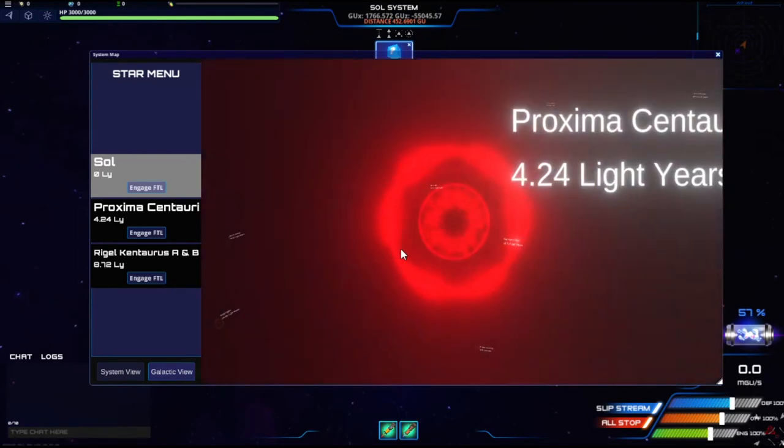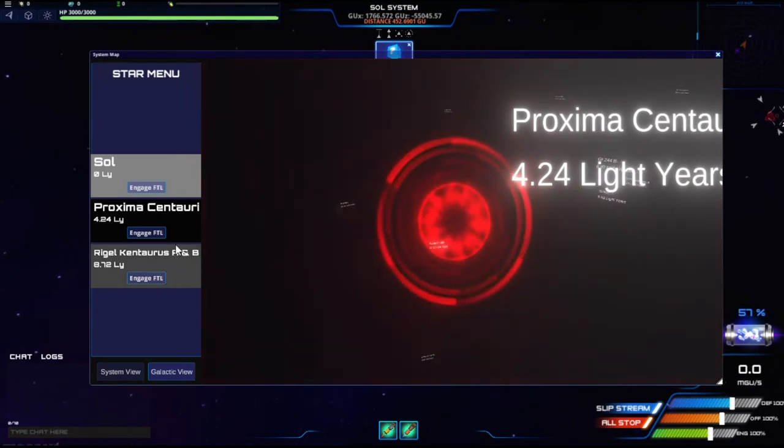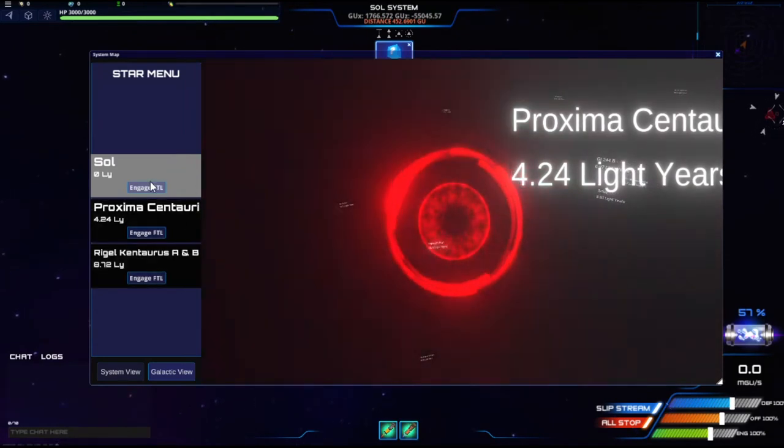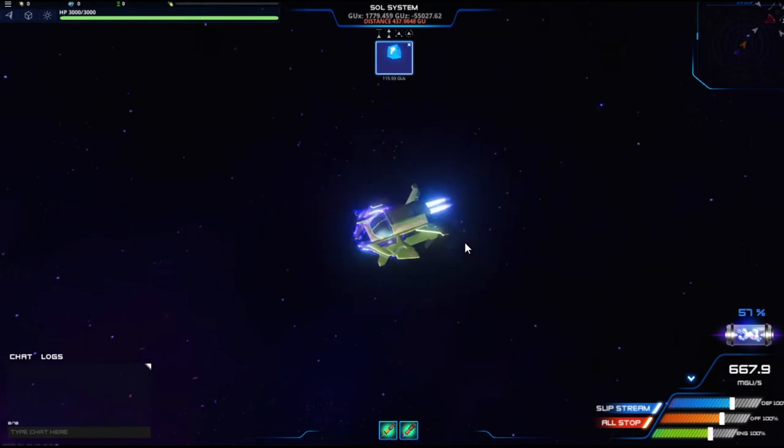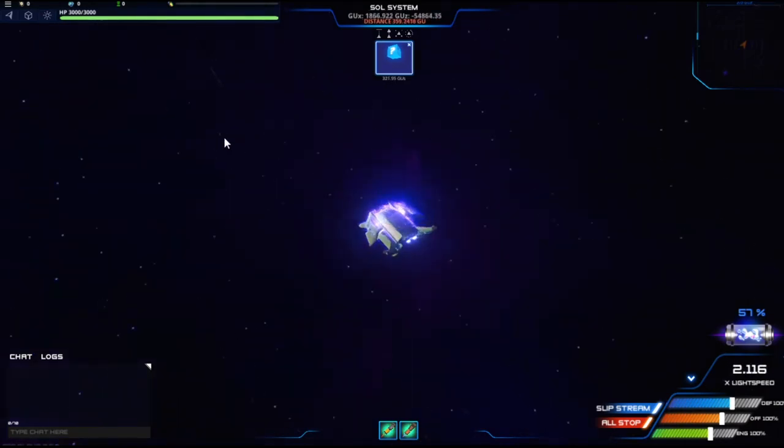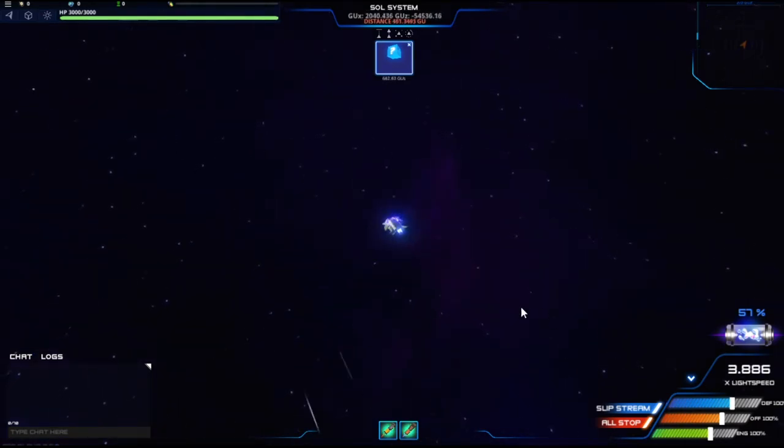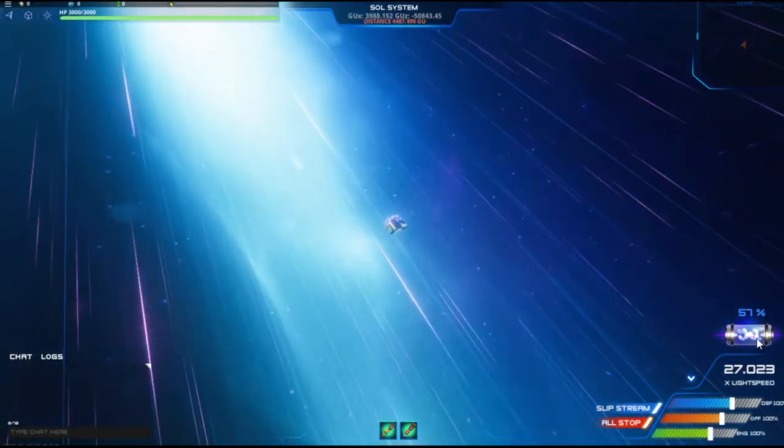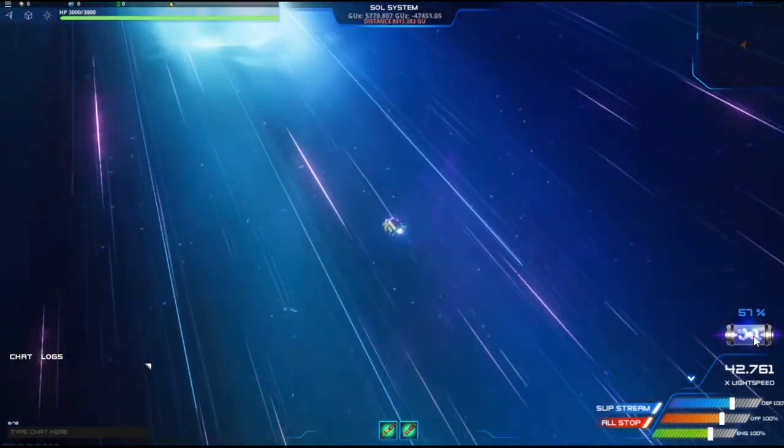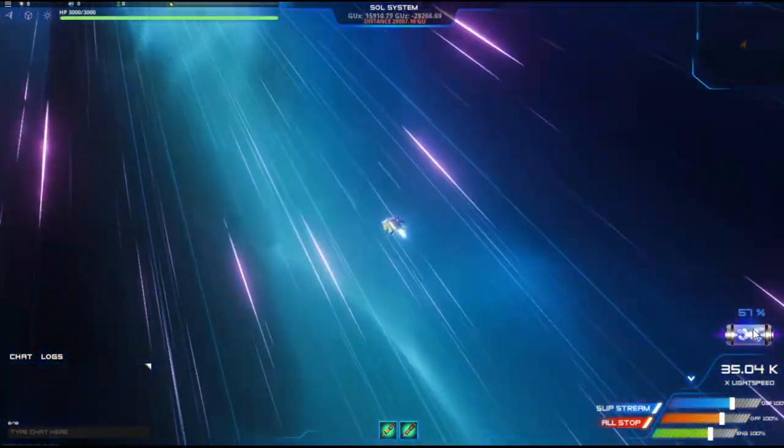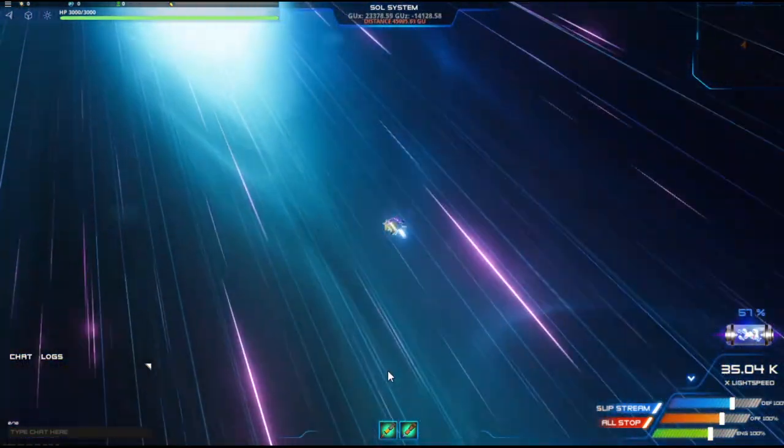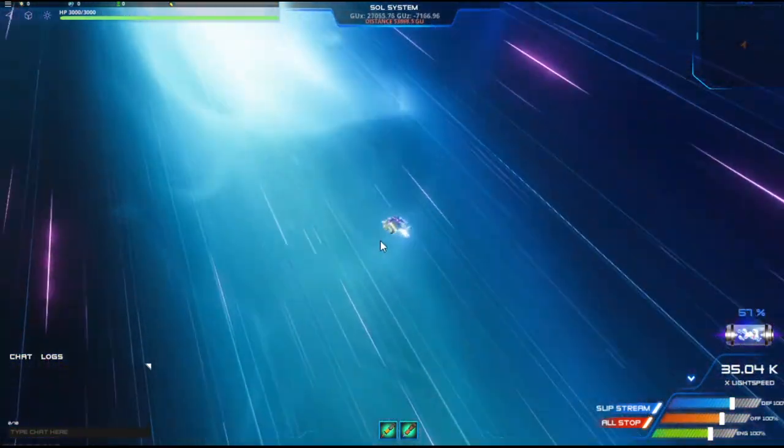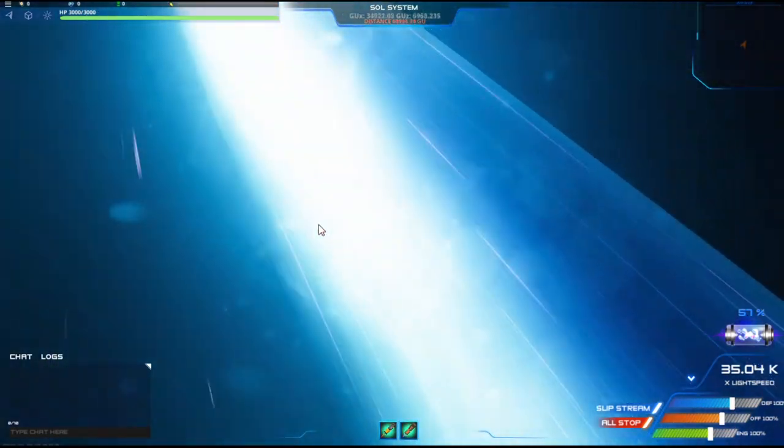4.24 light years away, Proxima Centauri. We can engage in faster than light. And then my Reaper Interceptor is going to start speeding up. It's going to hit light speed. As you can see, the little gauge here is probably going to start going up. It was at 80-something percent, now it's at 57. I am going 35,000 times the speed of light, or so it says.